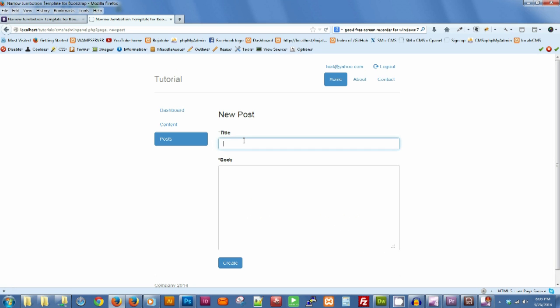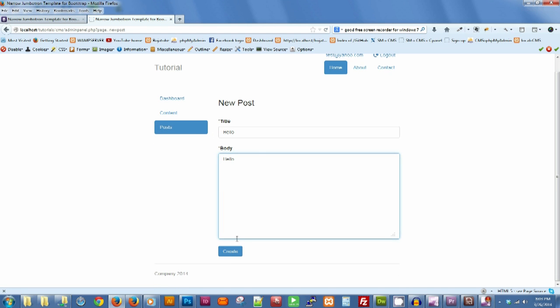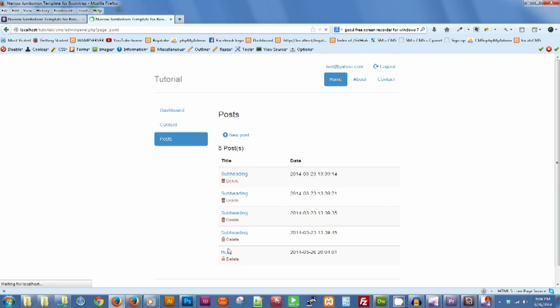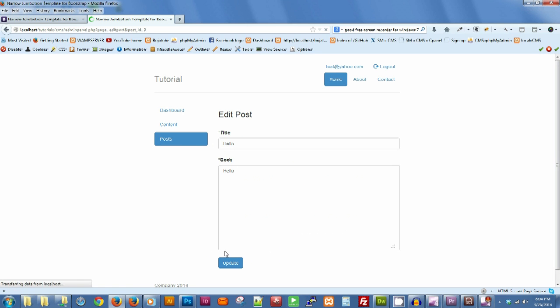Let me just go ahead and add a new post called hello, with body hello, and create. And our hello post is there and we can edit it at any time.